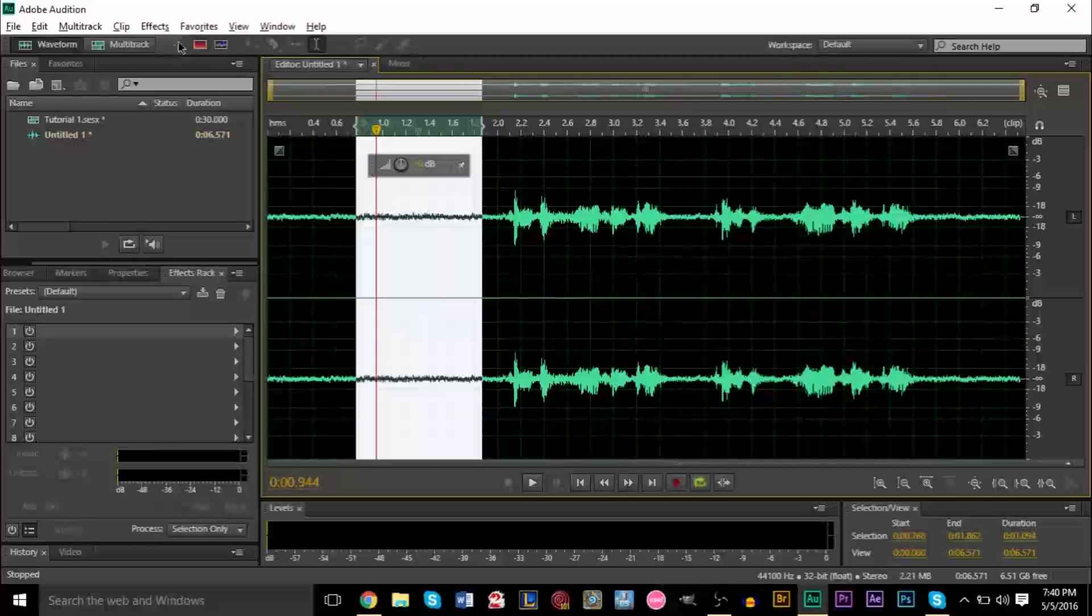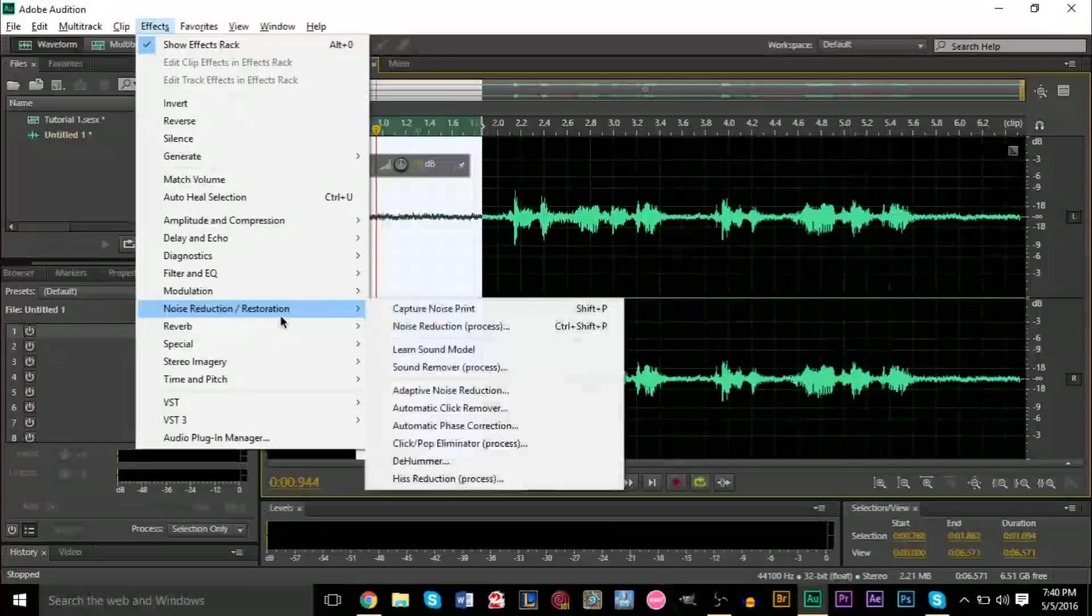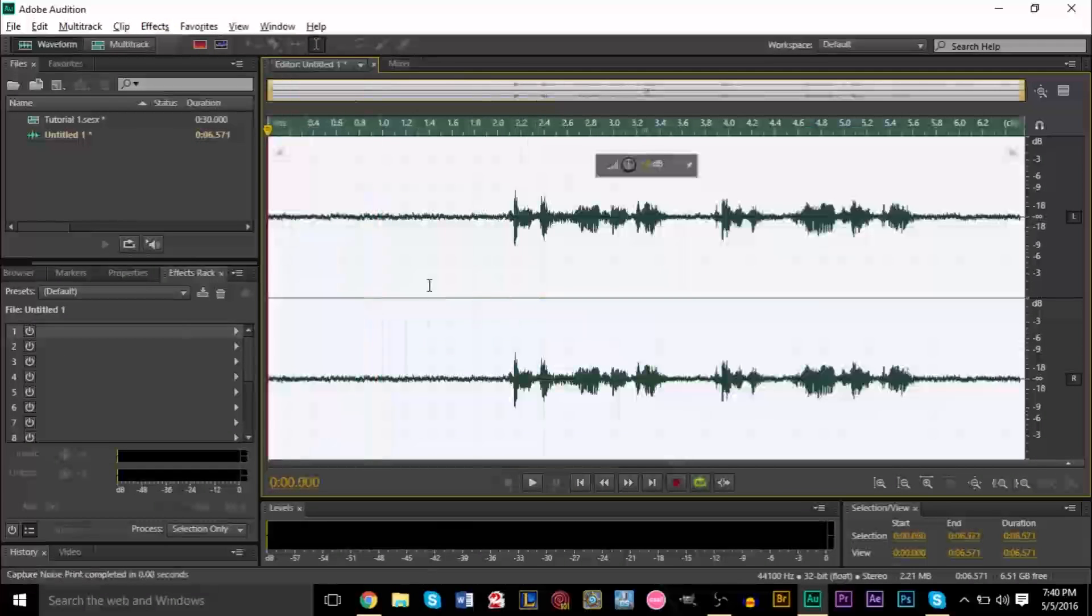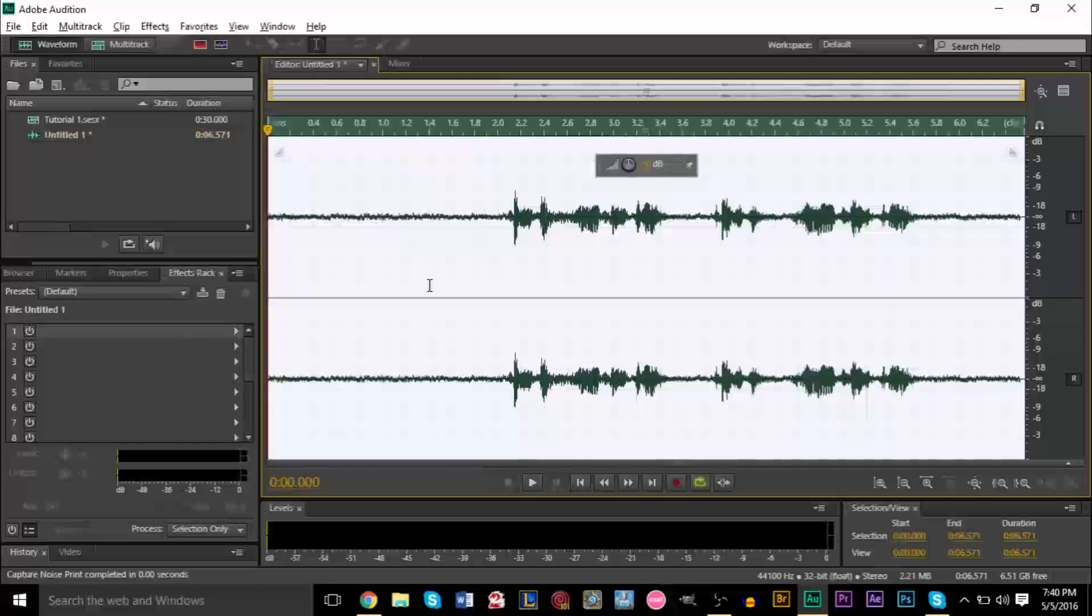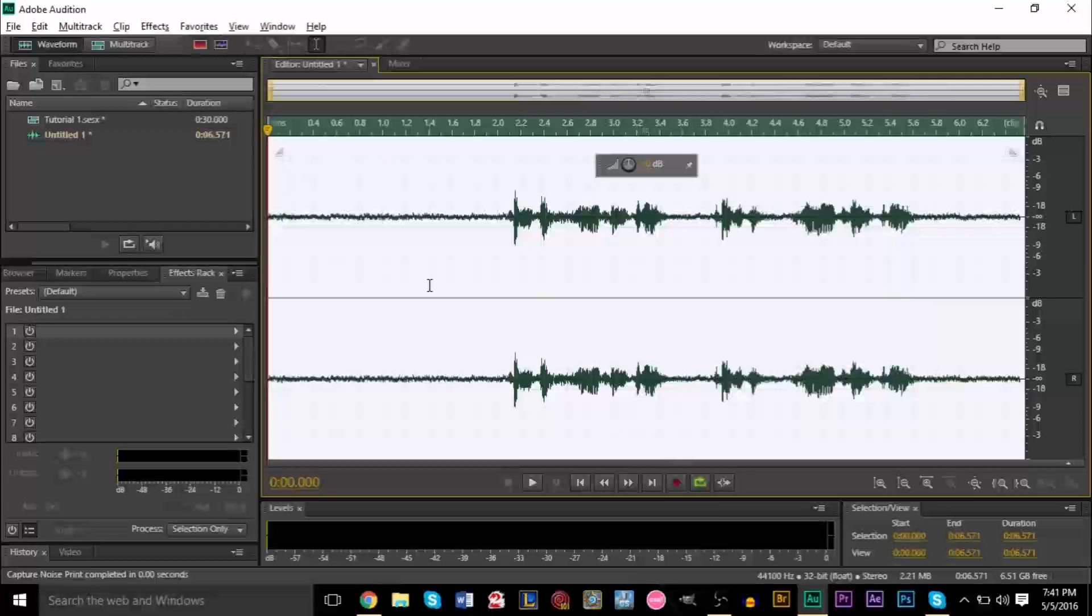So what we're going to do is go up to Effects, and then hit Noise Reduction, and click Capture Noise Print. Now, if you work with Audacity, this works very similar. The only difference is Audacity tends to not allow you to have too much control over it. They only really give you two or three sliders to play with. Audition really goes in-depth here, and does a really good job at reducing noise. I think it's ten times better than Audacity's, but obviously Audacity's free, so that's why.